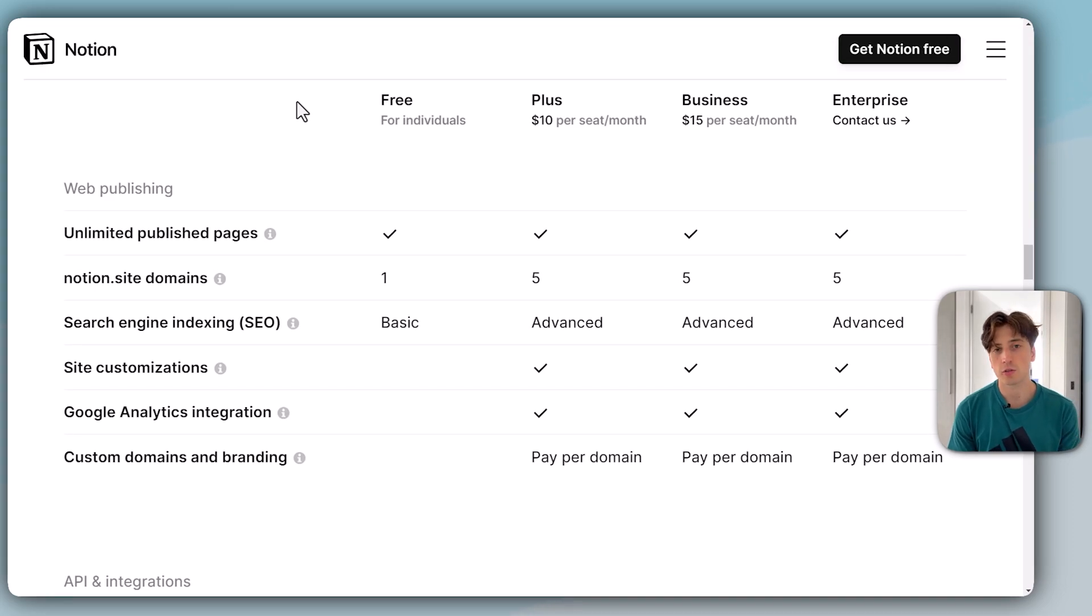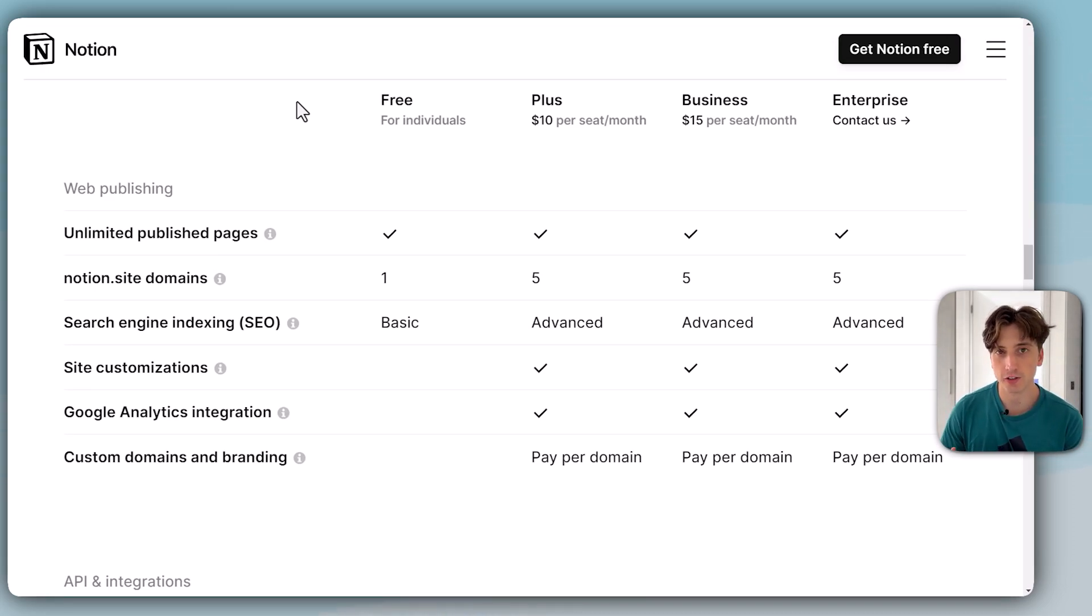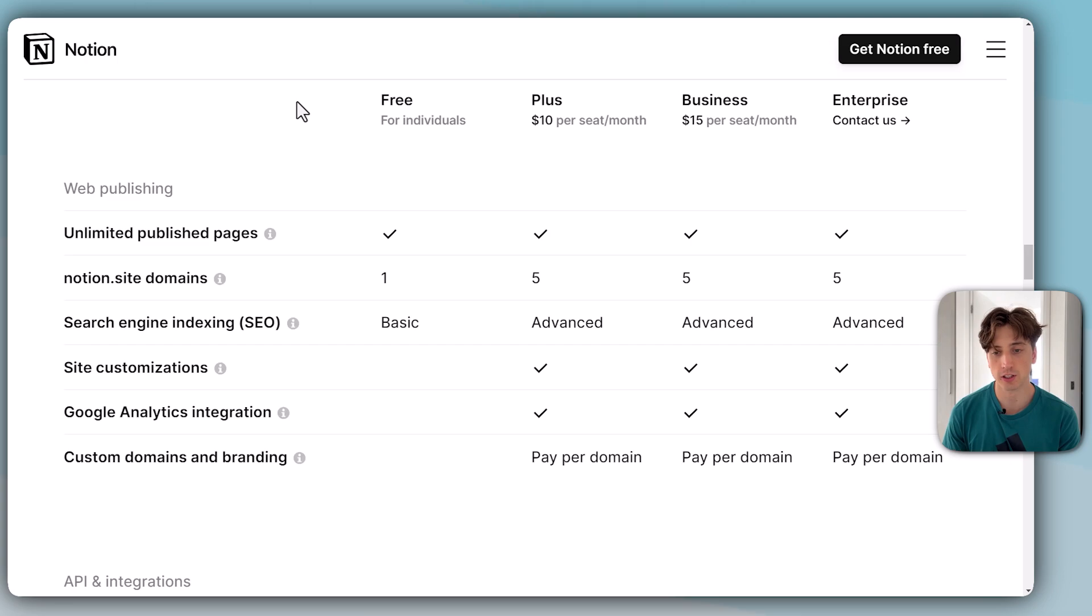I'm recording this video to explain what Notion Sites is, how to use it, what changes have been introduced in Notion when it comes to the publishing experience, and what are the essential things to know about the pricing plans and what features are available on each specific pricing plan.